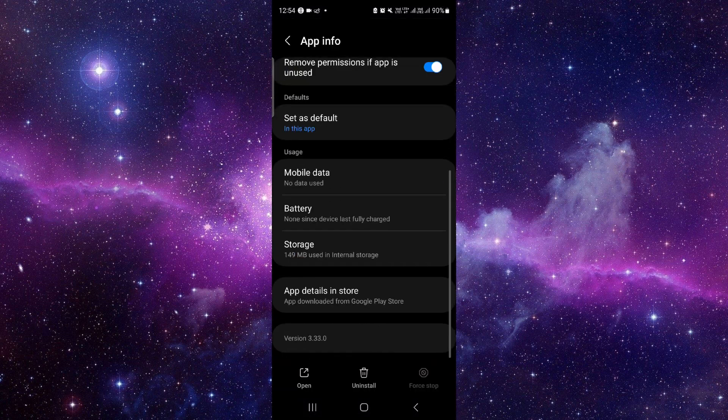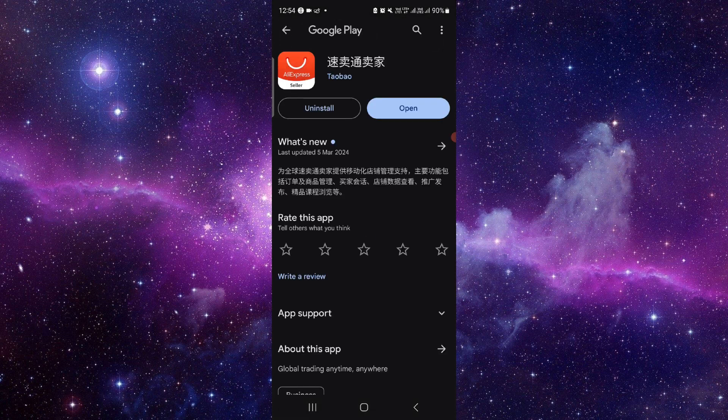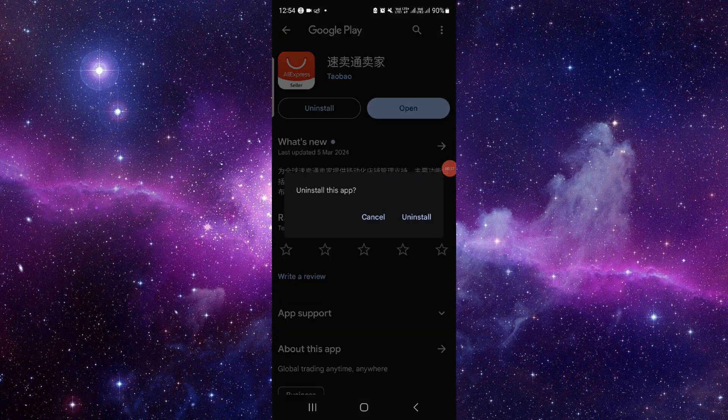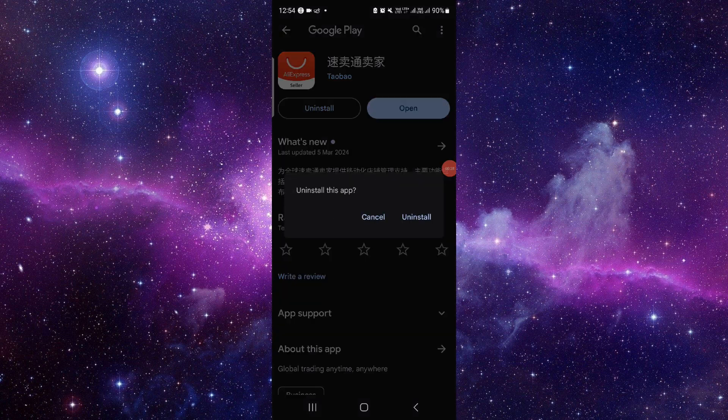From here, you have to scroll down and then click on the last second option. When you go here, you have to click on this uninstall button.